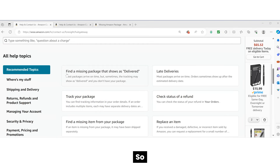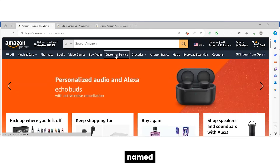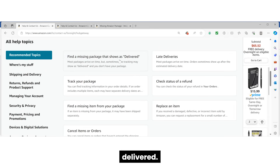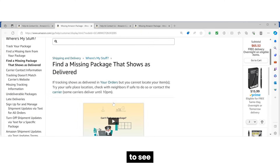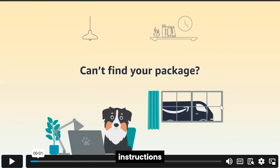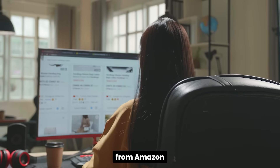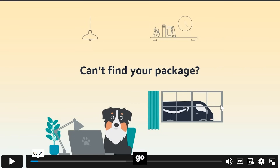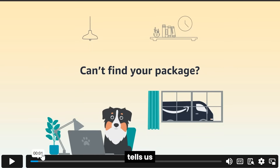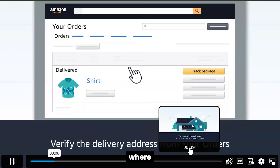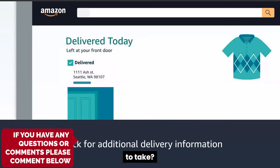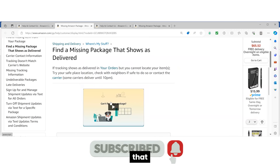If you go to Amazon you will find a tab named Customer Service. If you go into Customer Service you will find a button named 'Find a Missing Package That Shows as Delivered.' If you click on it you are going to see a lot of info — there is a video showing step-by-step instructions on what to do in the case where you order a package from Amazon and it shows as delivered in your app, but when you go out and check your mailbox you don't see the package. This video tells us what the next steps are.